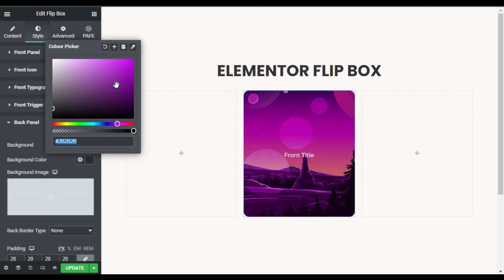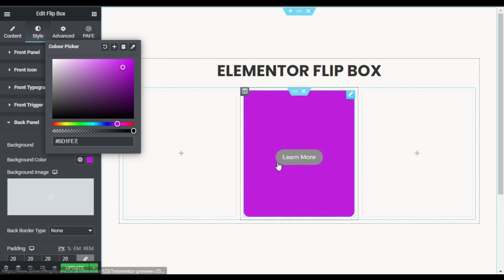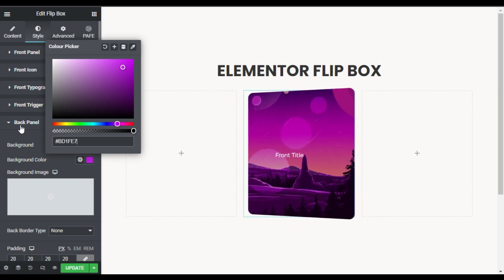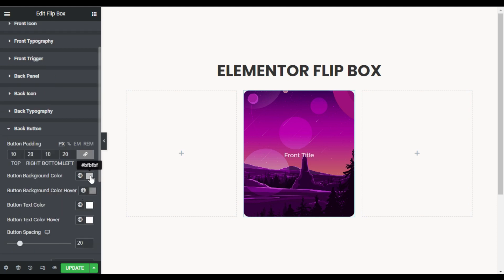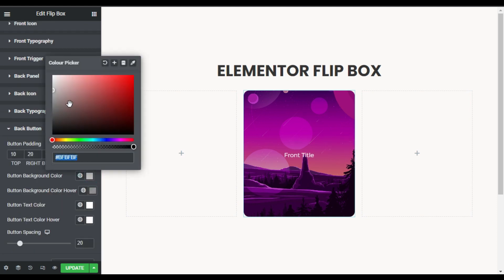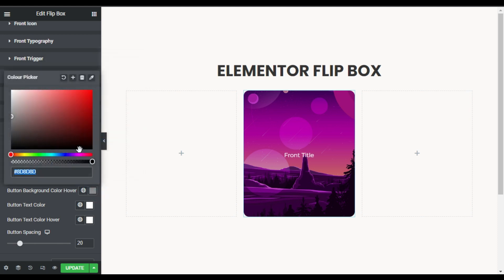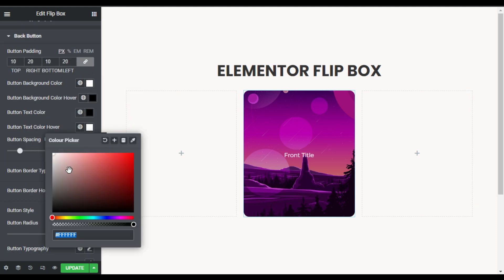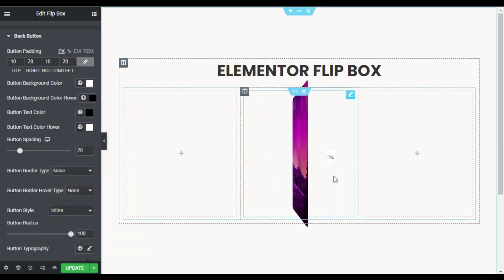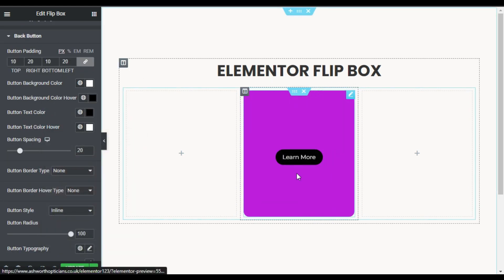Now I'll close this and go to the back panel, where I'll change the color for the back effect. On the back panel it will look like that. I'll also change the button colors — I'll make the default button white and black on hover.